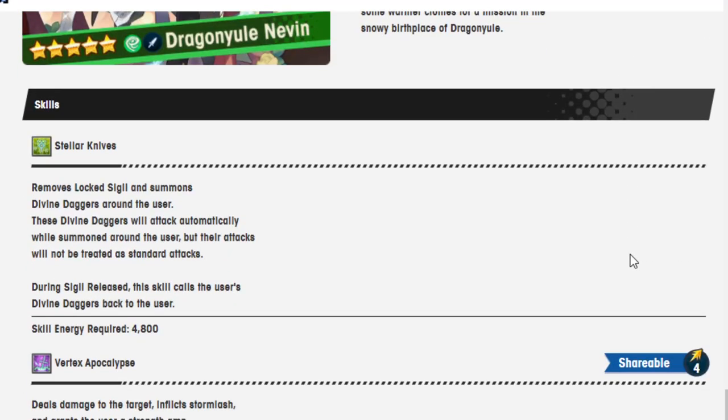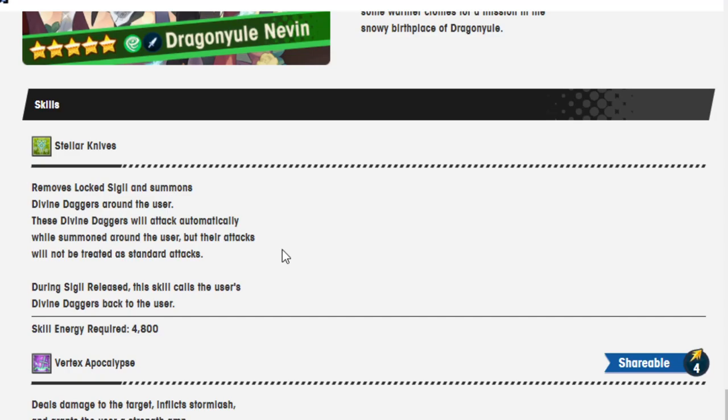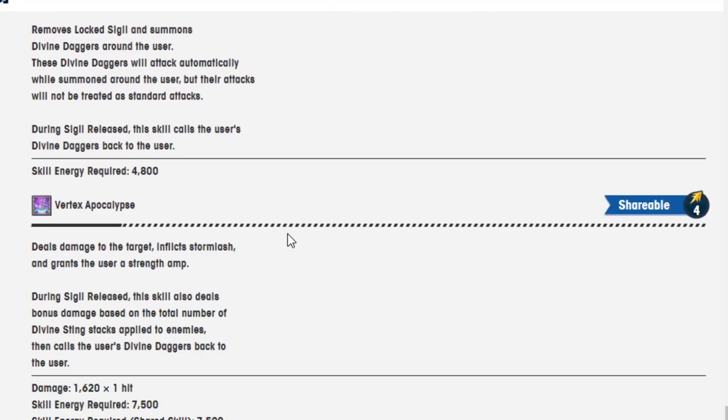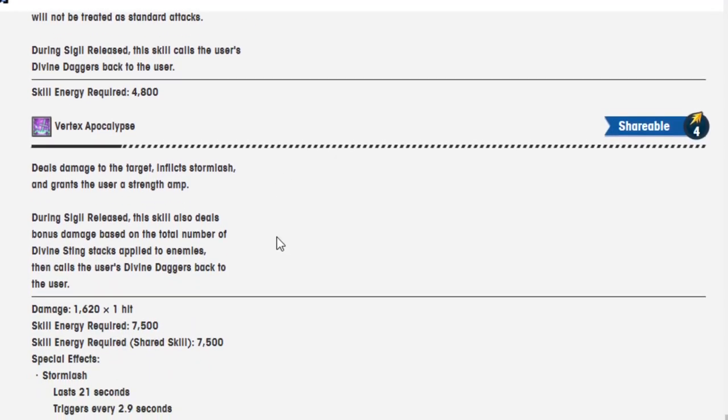Stellar Knives. I just like the name of it. Removes Locked Sigil and summons Divine Daggers around the user. Does that just remove Locked Sigil in general? Maybe just one. The wording sure does make it seem like it just removes the sigil in general though. These Divine Daggers will attack automatically while summoned around the user, but their attacks will not be treated as standard attacks. So you can't buff it with stuff that buffs standard attacks? During Sigil's Release, this skill calls the user's Divine Daggers back to the user.